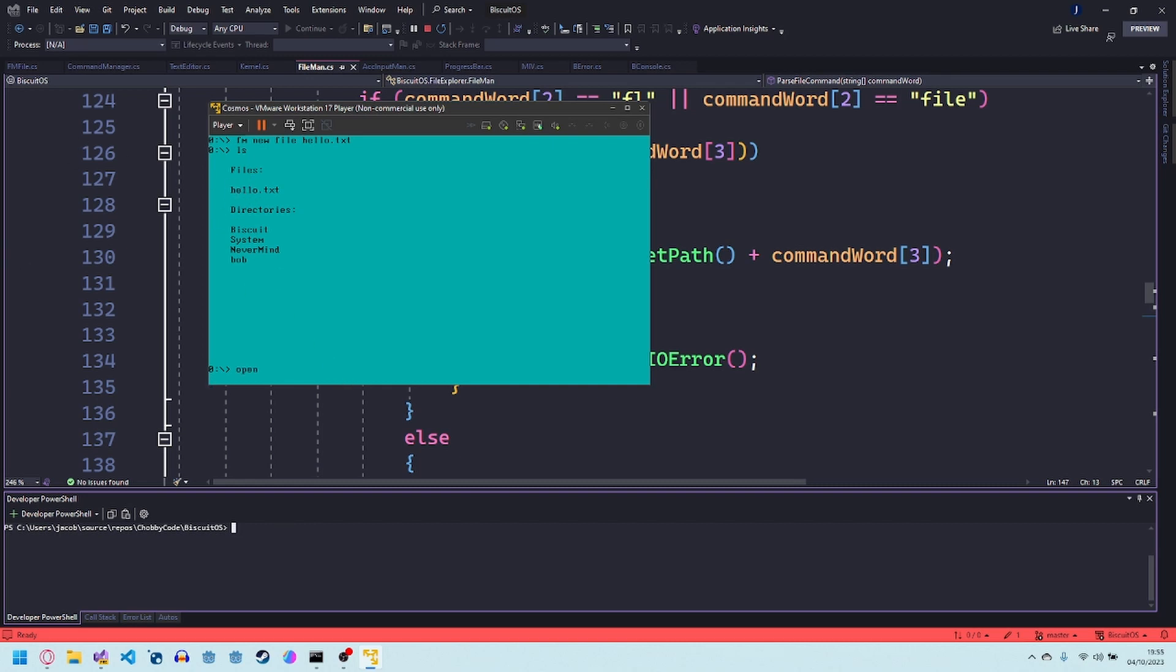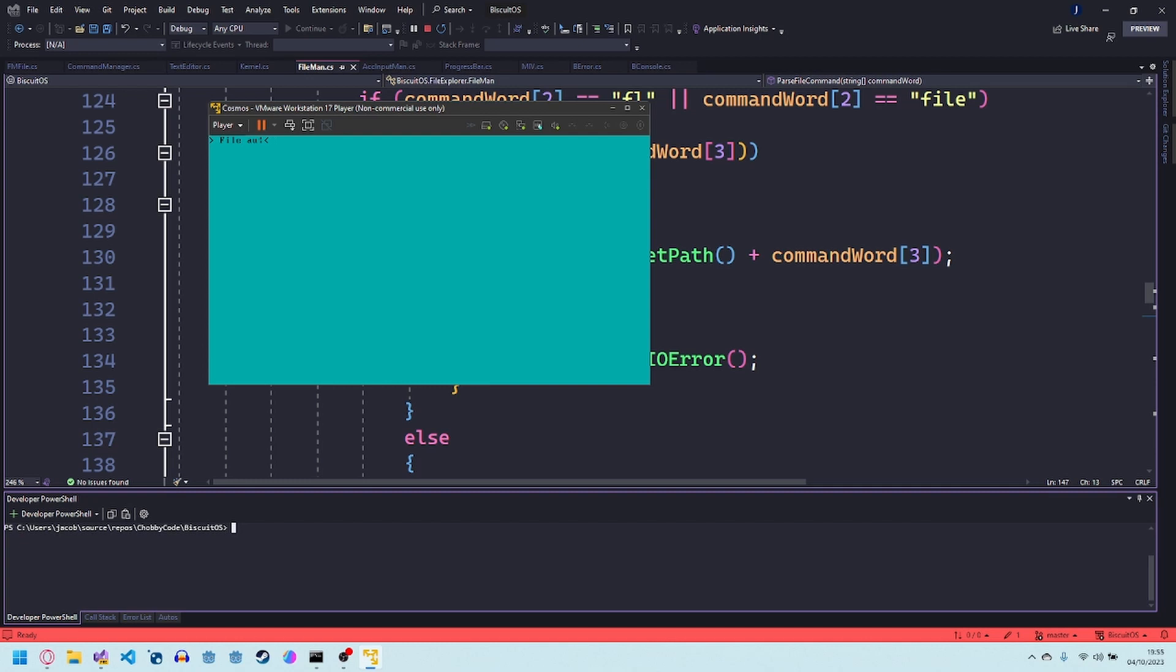If you did open hello.txt, it opens it in a little text editor that I made. It says file auto-generated so you can remove it. Let's just write hello world in it.